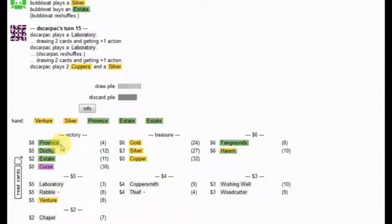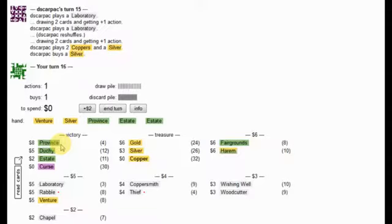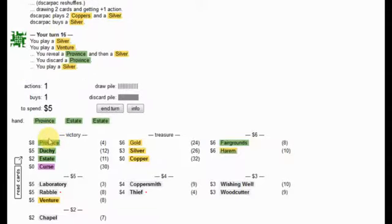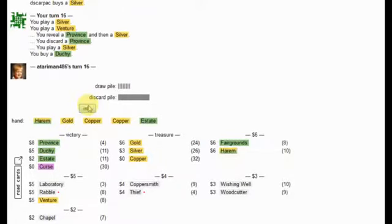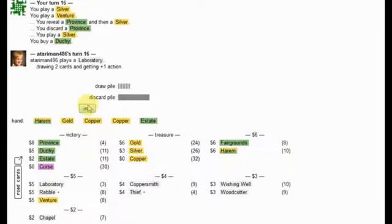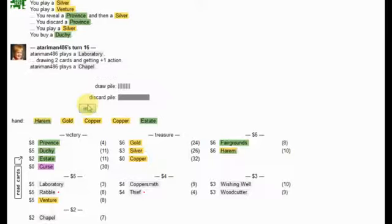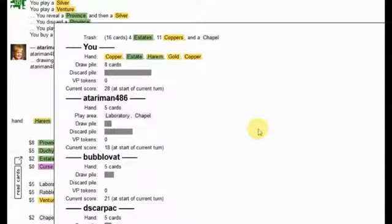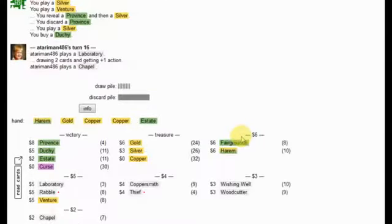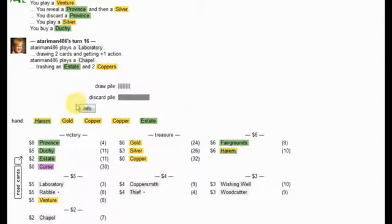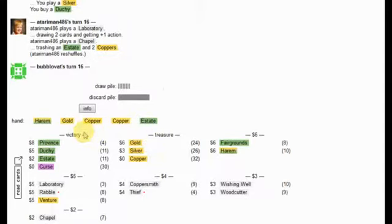So, Chapel loses to Thief. Ooh, especially in four player. Yup. Now what's Diaz Karpak going to do? My biggest worry right now, and that's going to be somewhat alleviated by buying this duchy, but my biggest worry was getting a harem thieved. Because that would have knocked down my fairgrounds also. Also, my harem is in this hand. So, ooh, that's nice. Atari man! Do-do-do-do-do-do-do-do-do. Cheap trombone.